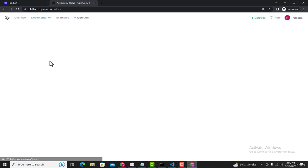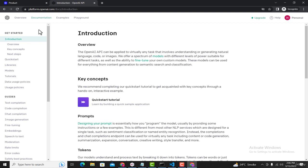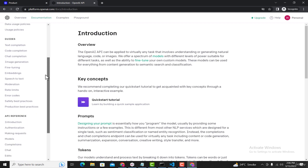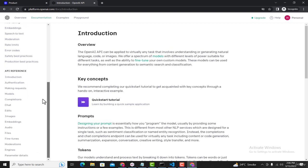It will open the documentation page for ChatGPT. Now this page is opened. Here in the side pane, when you scroll down, you'll see this heading API Reference.